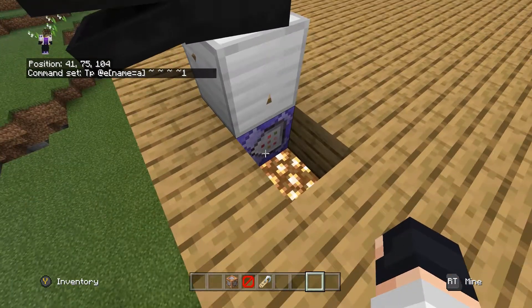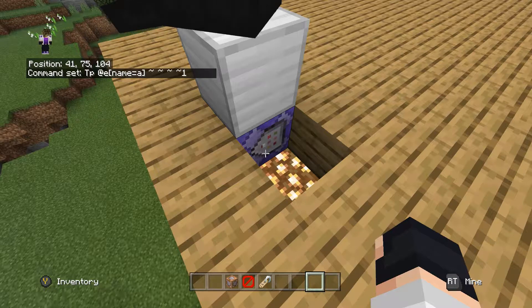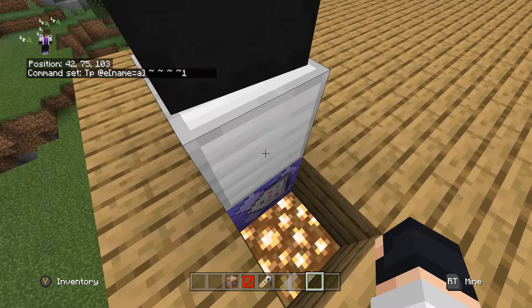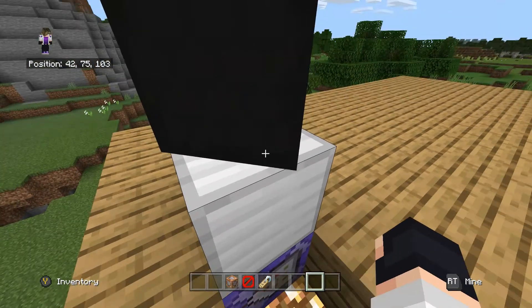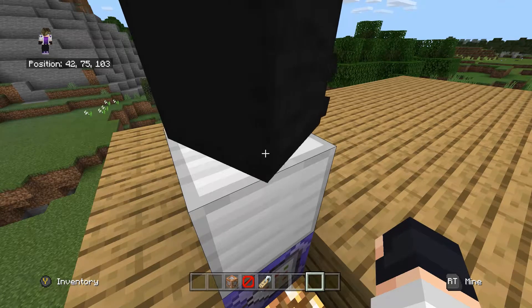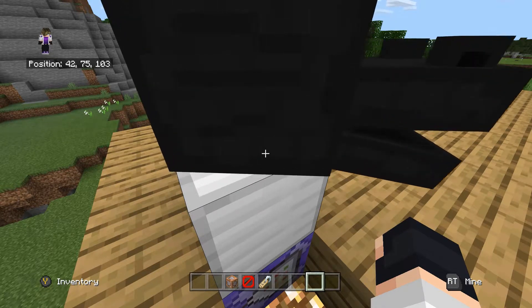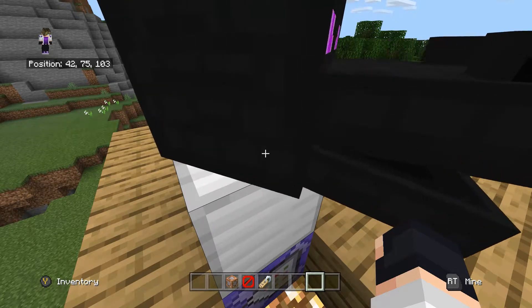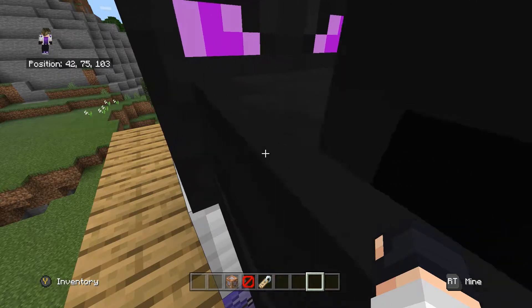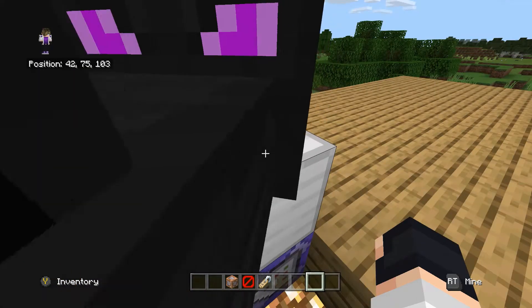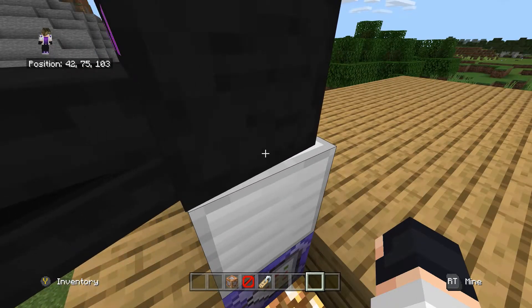Basically, I'm just TP-ing an armor stand right here with the name A. Before I TP'd it, I put an iron block here and then put an ender dragon head on top of the armor stand — like, when you place an ender dragon head on the armor stand.